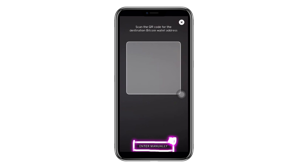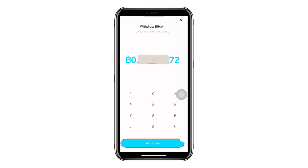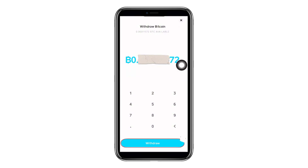Now, you need to enter another wallet address that is connected to your bank account, such as your Bitcoin wallet address for Binance or your Bitcoin wallet address for PayPal. Once you've entered the address, you'll be directed to a page where you can specify the amount of Bitcoin you want to withdraw from your Cash App wallet.